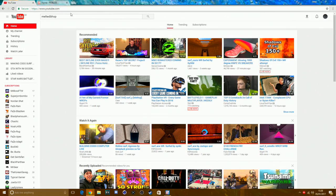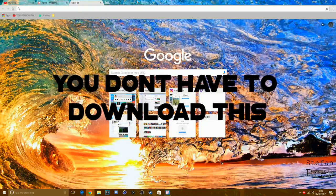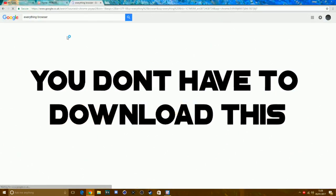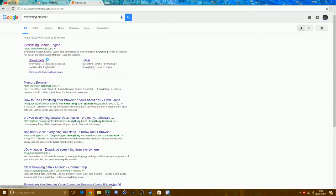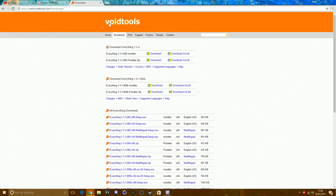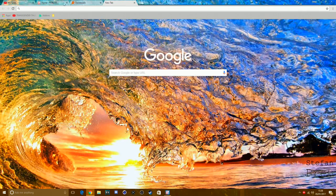So first of all, you want to download Everything Browser. I'll put the link in the description. You want to type that in and click download, then click the installer. You can download the 32-bit or 64-bit version — I've gone with 64-bit. I'll put the link in the description.